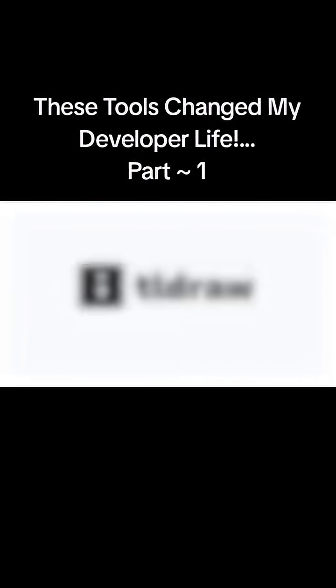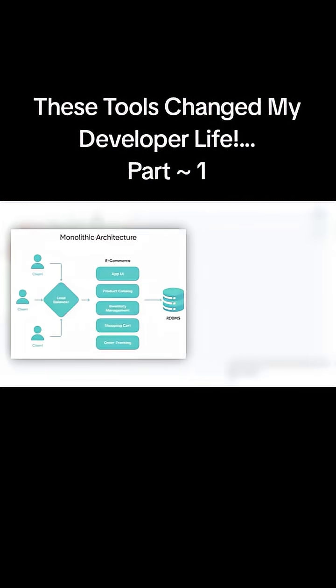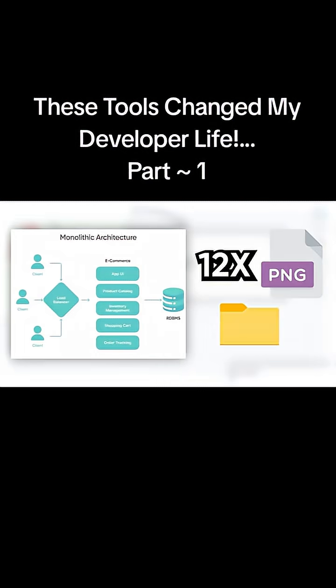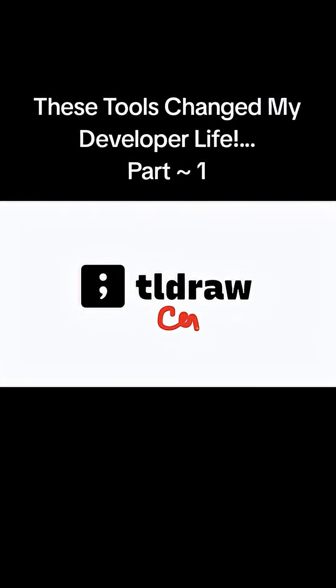TLDraw. If you ever try to sketch a system diagram and end up with 12 conflicting PNGs in a folder called Final 2, TLDraw fixes that. It is a fast, collaborative whiteboard you can use in the browser or self-host.